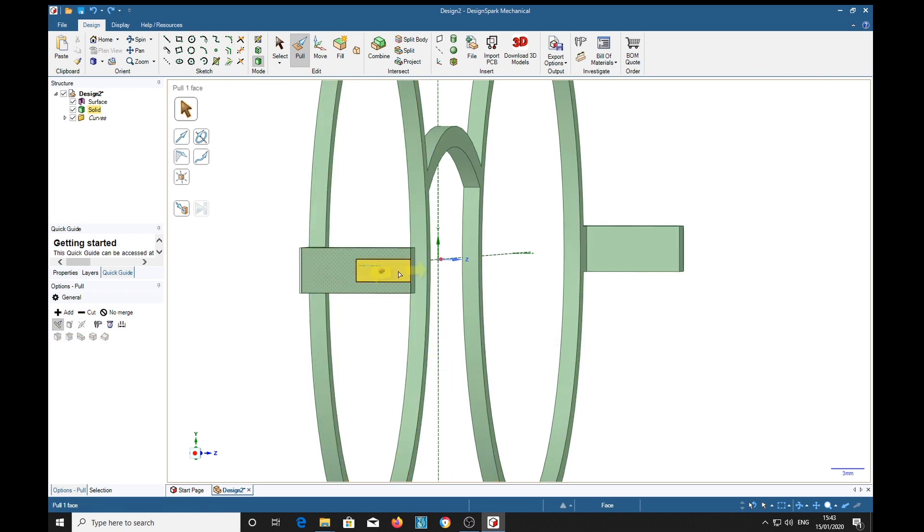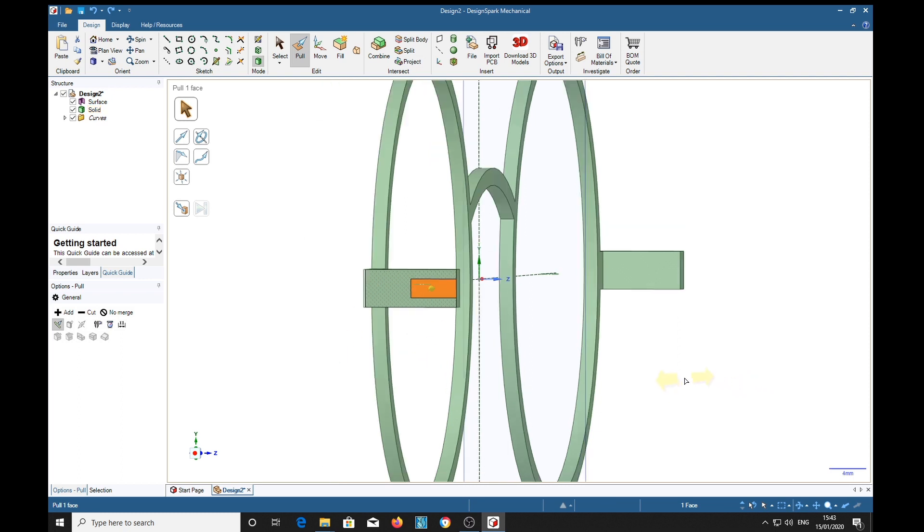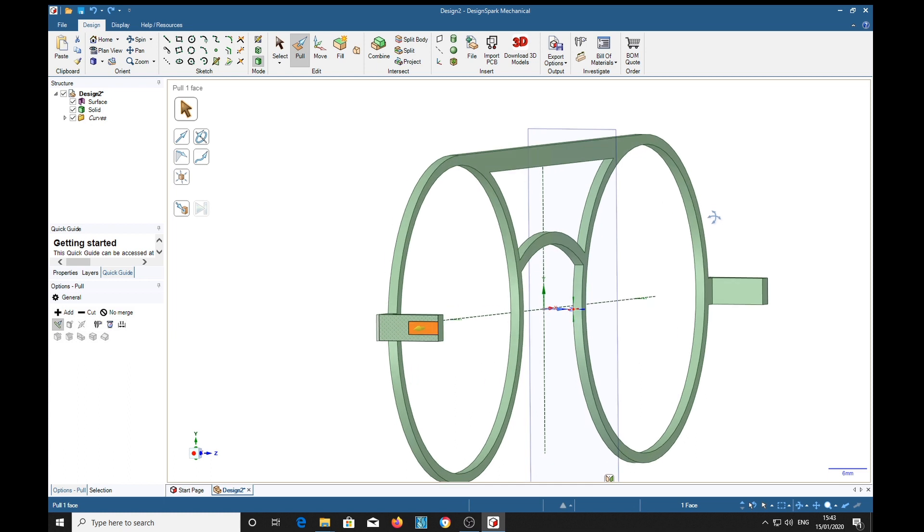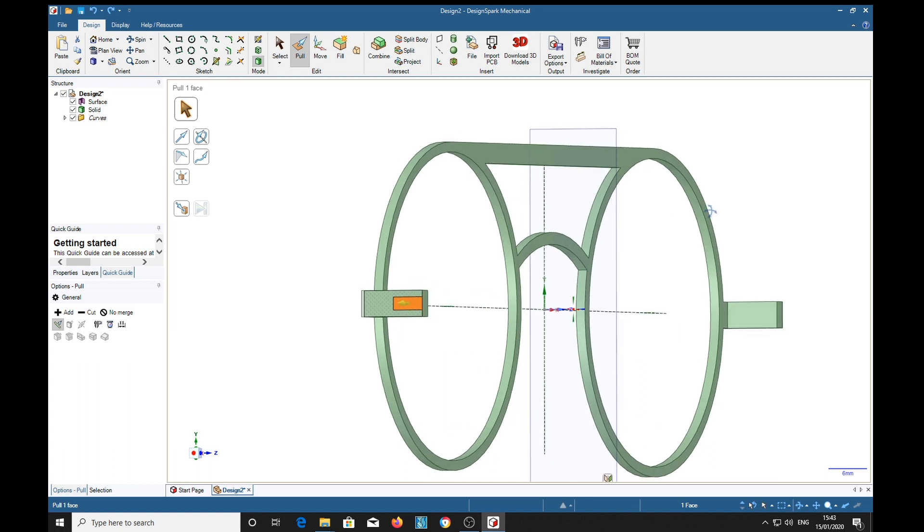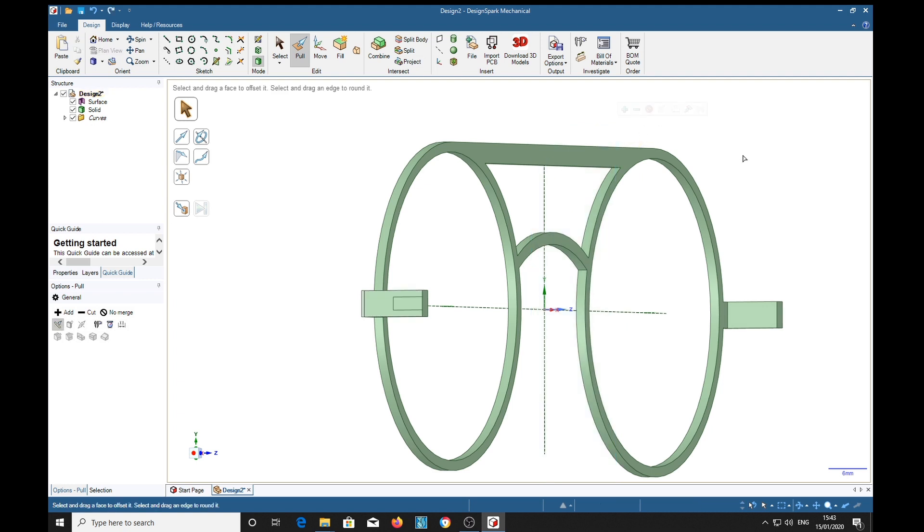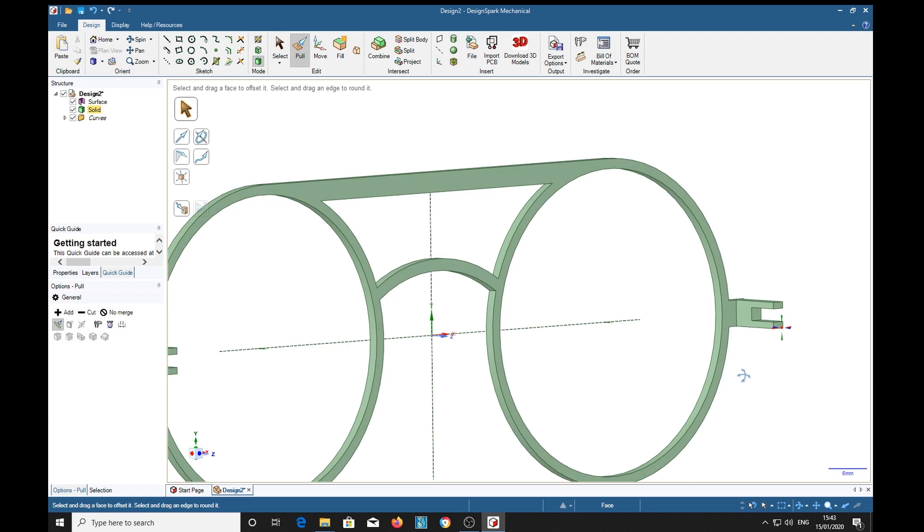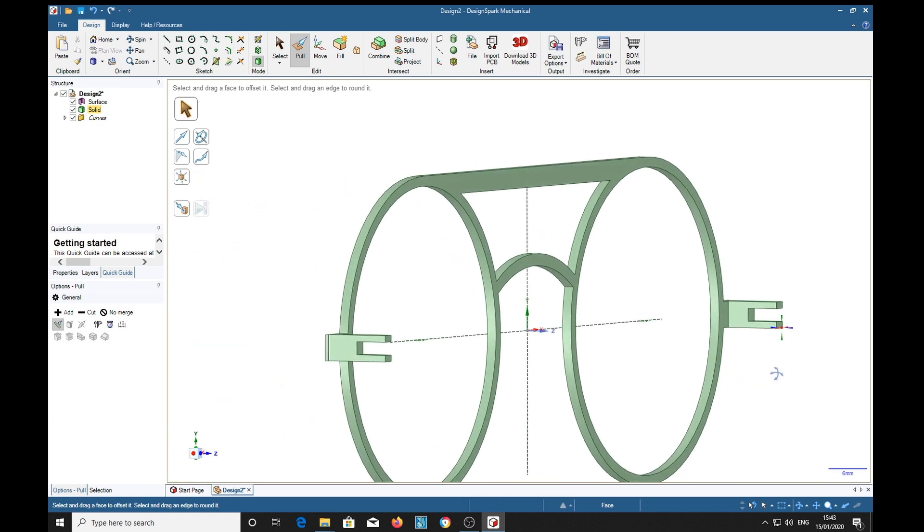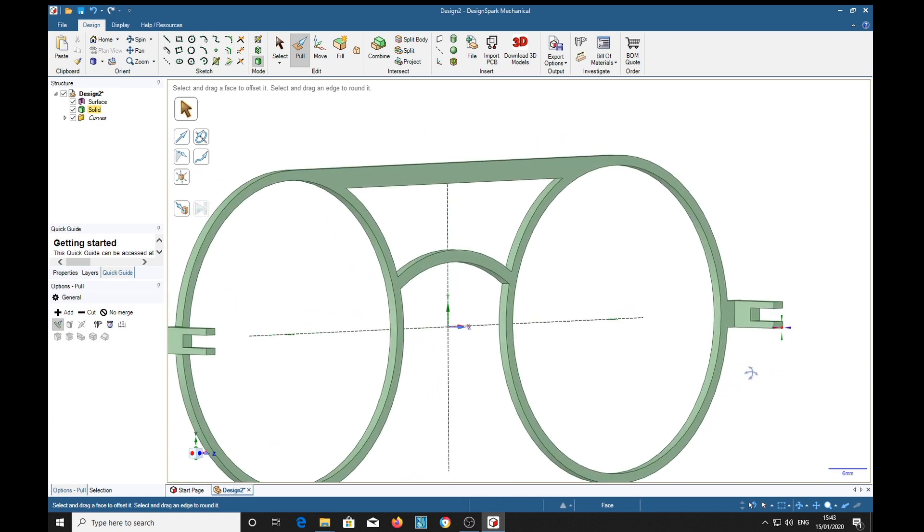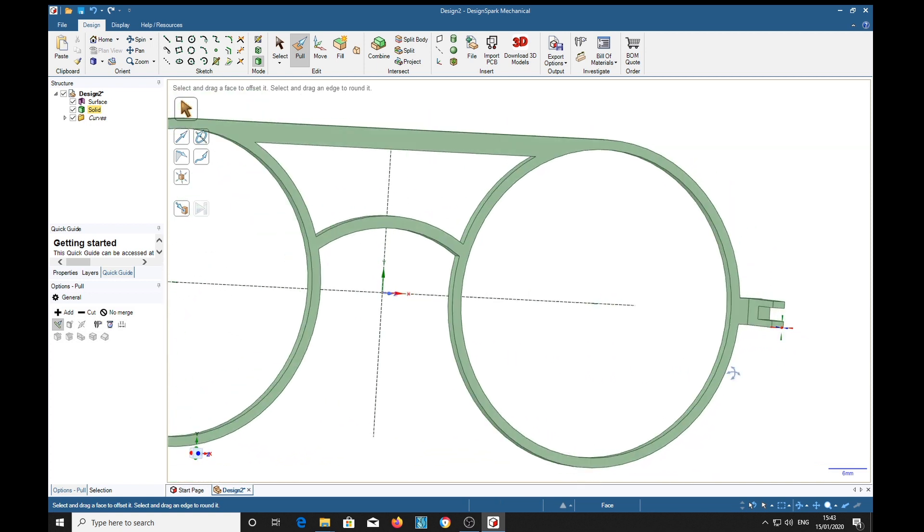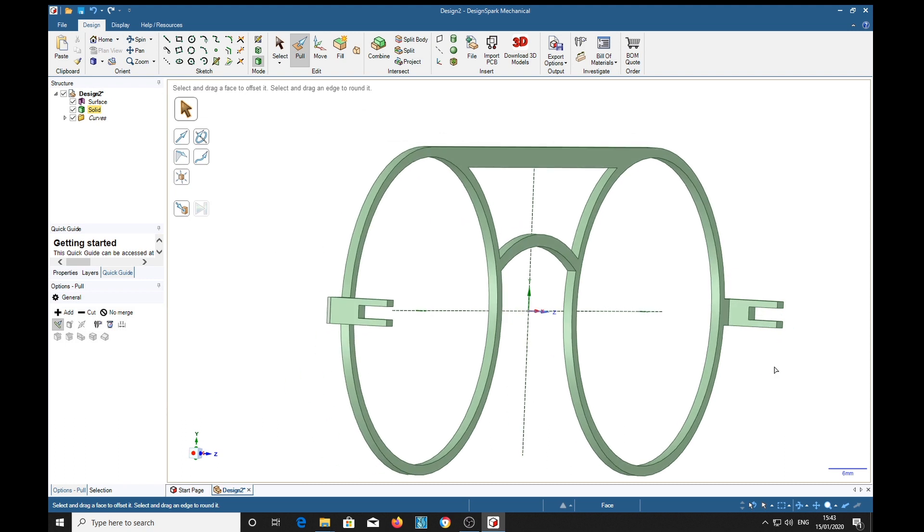If we select that we see over here we've got a mirror plane. Now that tends to confuse things a bit sometimes when you're pulling objects. So we can select it and delete it with the delete key. Now if we try to pull this, it works. So we go right across and we have a slot identically in the opposite one.